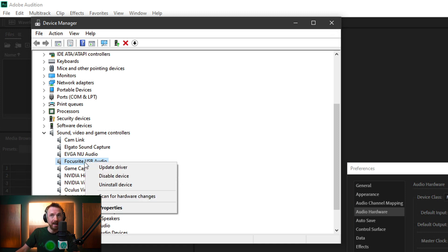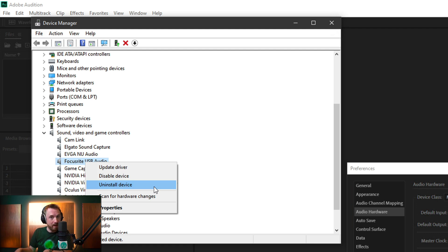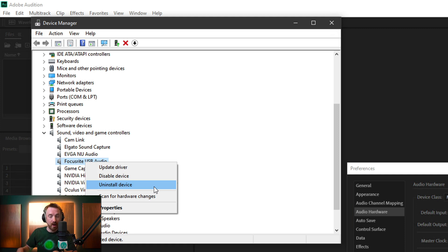you can right-click, uninstall the device completely, and then that will remove it from your system. Next, you'll need to go to the Focusrite website or the website of the manufacturer of your audio interface or sound card, download all of the installation products, the firmware, the drivers, and reinstall from the start.